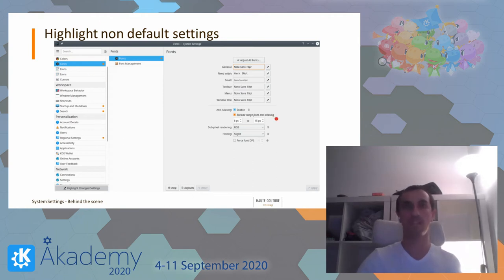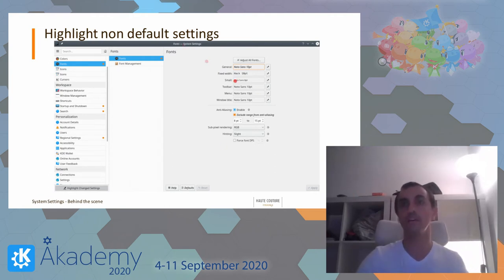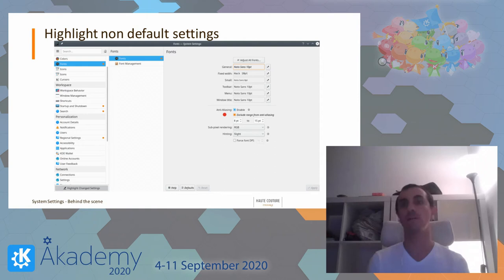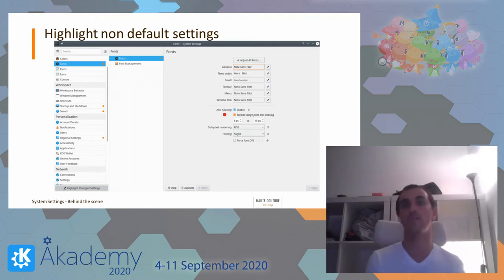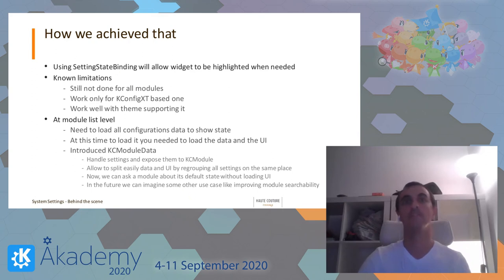A screenshot can help you understand better. Basically, here we can see I changed fonts, startup and shutdown, search, regional settings, and fonts, because there is an orange dot. There's a button to click to see that — it will be available with Plasma 5.20. On the module side, you'll see, for example, the general font changed, so it's in orange, and anti-aliasing as well. Settings will be highlighted in orange when they're not at their default value, so if you hit the default button, you know exactly which settings will be reverted.